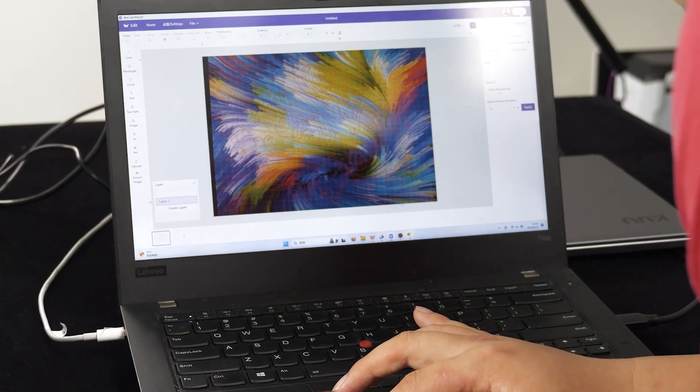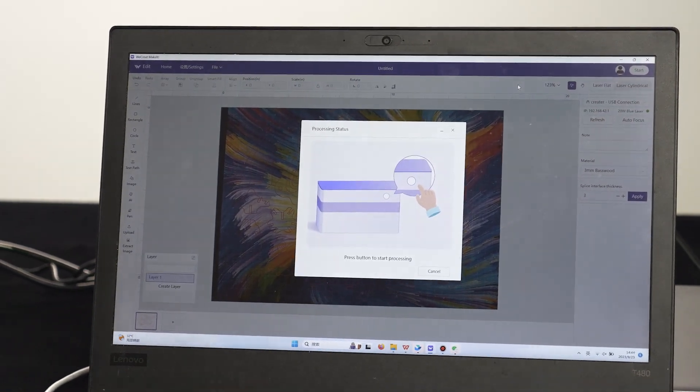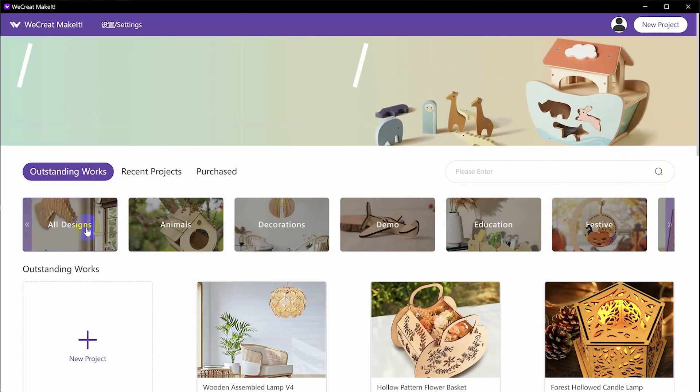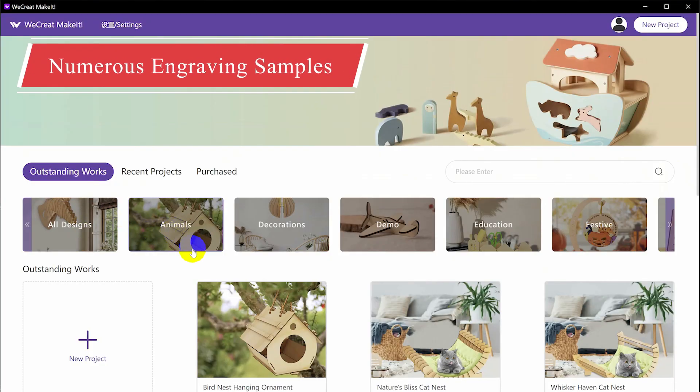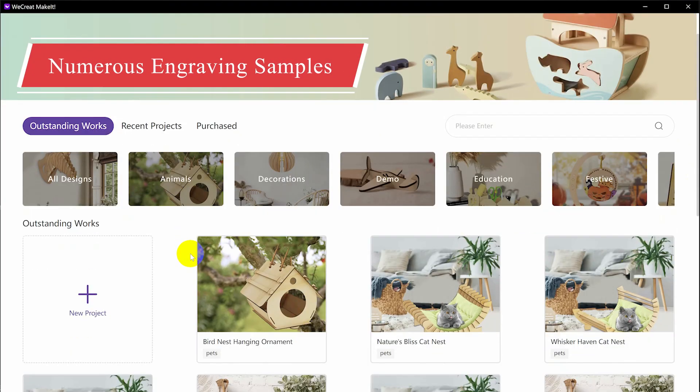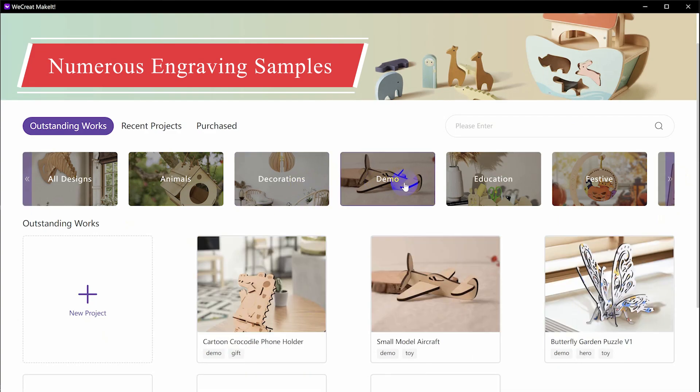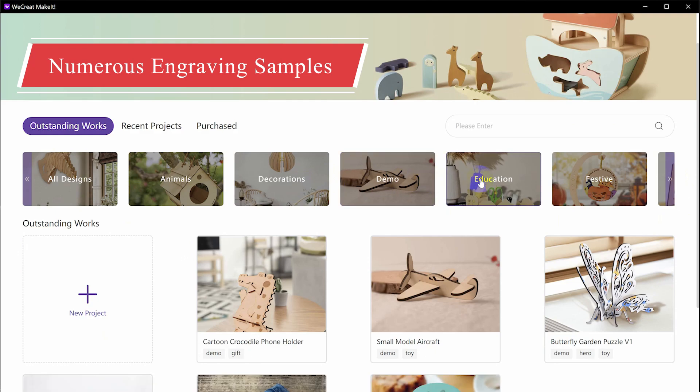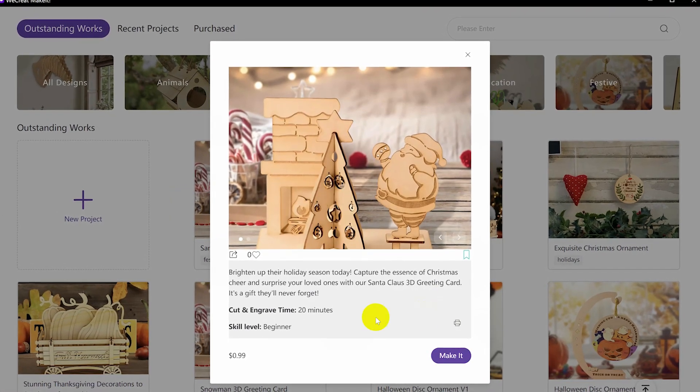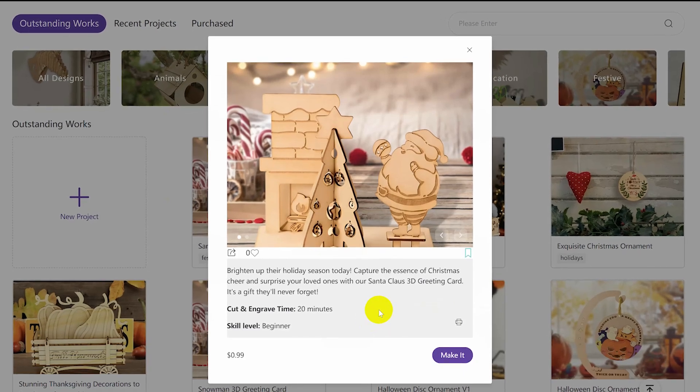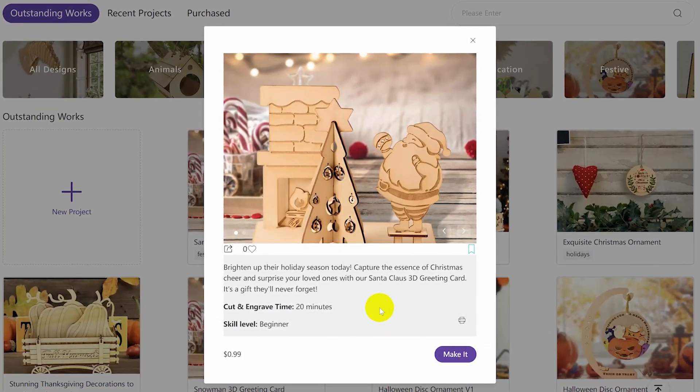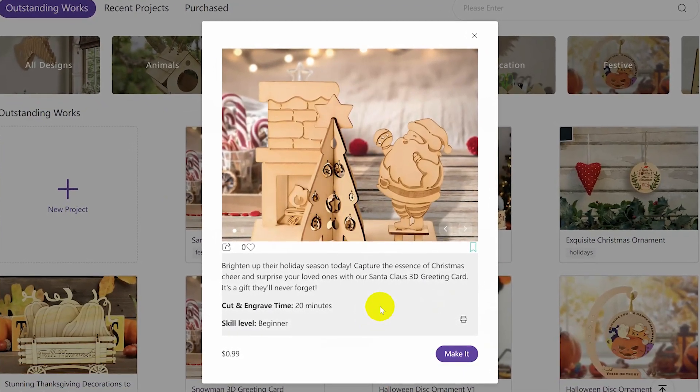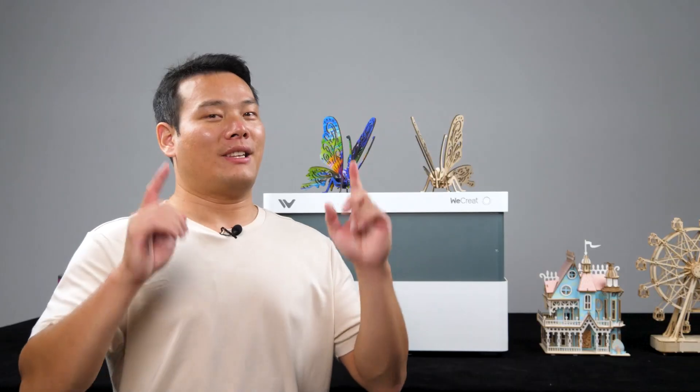Let me give you a sneak peek why I really appreciate the software and why it deserves more attention. First off, this is their homepage. As you can see, they provide a vast array of engraving and cutting samples, categorized to inspire various DIY projects. When you click into the project, it offers a detailed description, including how long it is estimated to take and the required skill level.